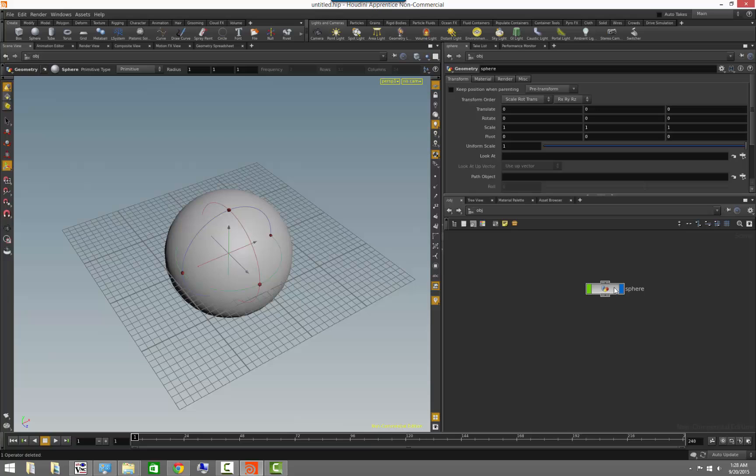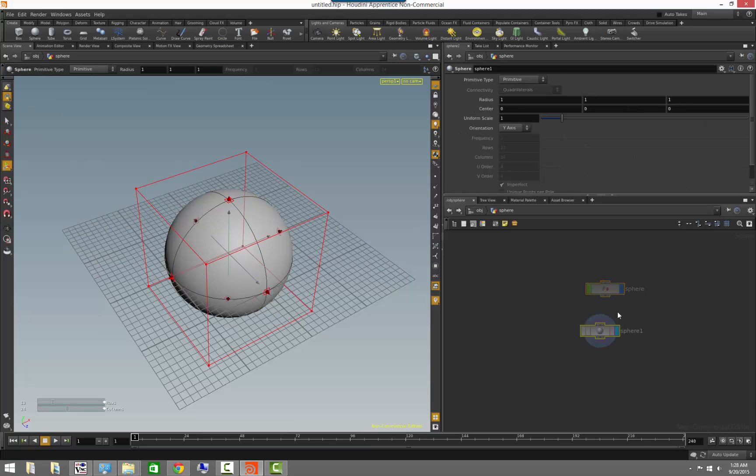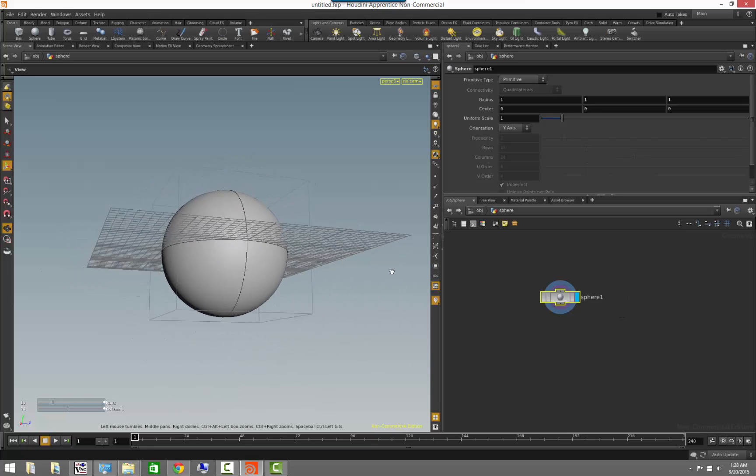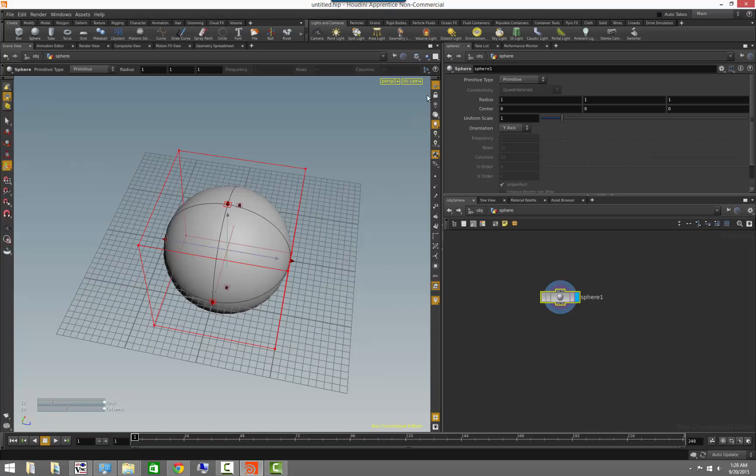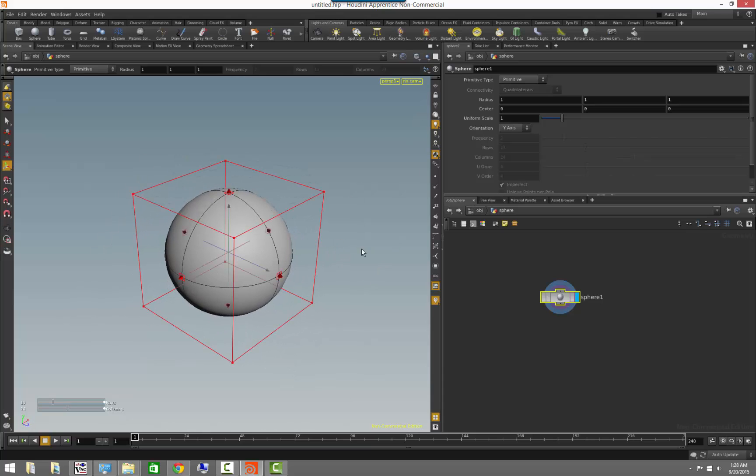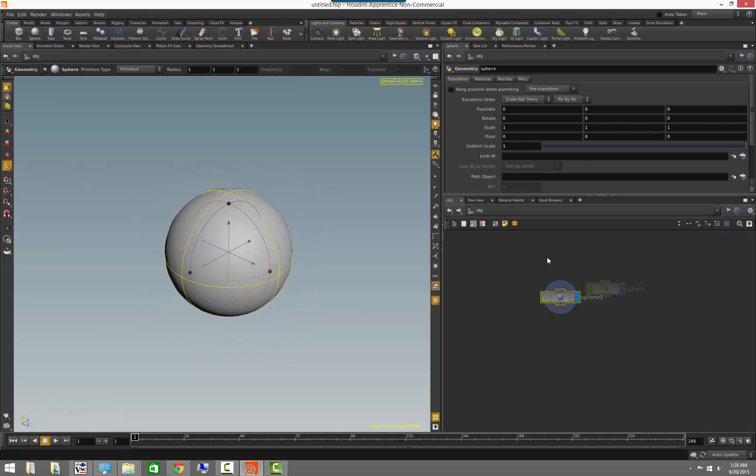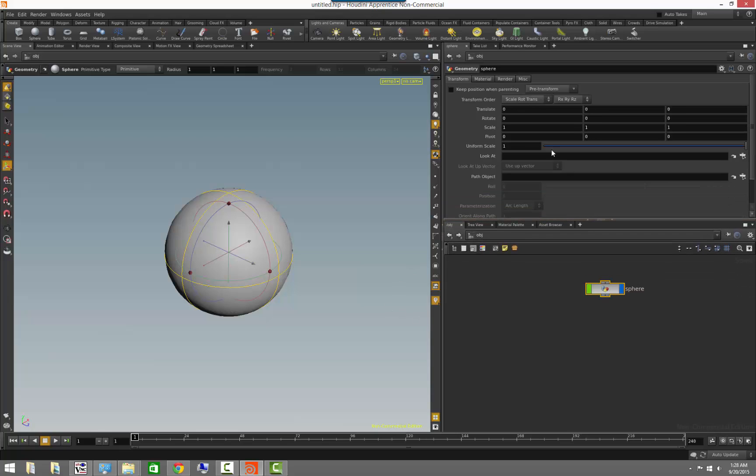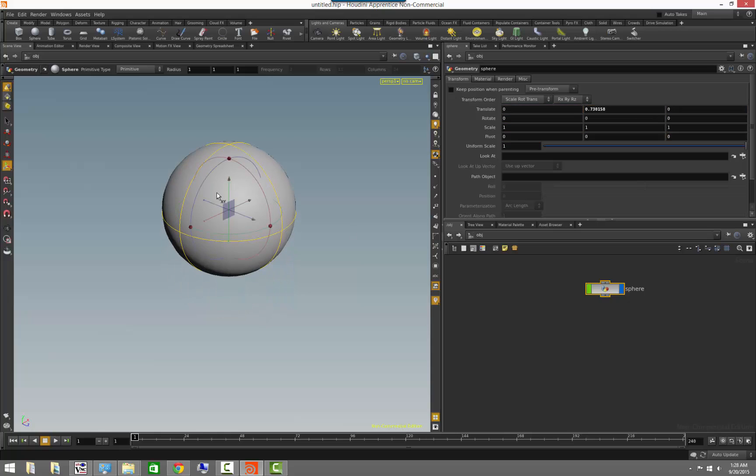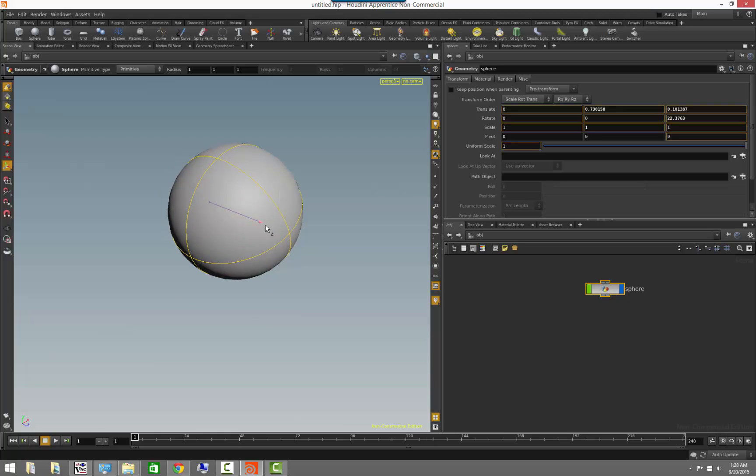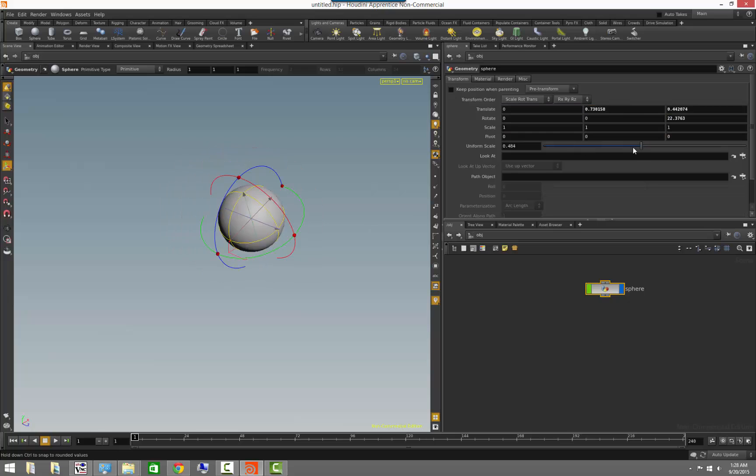Now if we dive inside the sphere, you will notice that there is a sphere node inside of the surface operator network, which is the one that is responsible to create the sphere geometry that we see here. From here, for example, if we click on the sphere node versus clicking on the sphere object, you will notice that the parameters are different. These parameters are much like the parameters that you see on objects in Maya, where you can have the transformation of the object, the rotation, and the scale, et cetera.